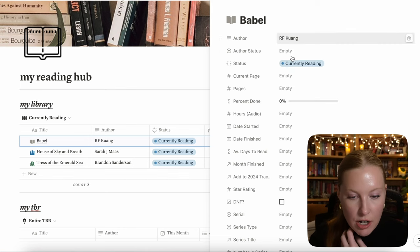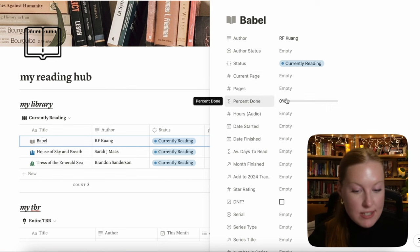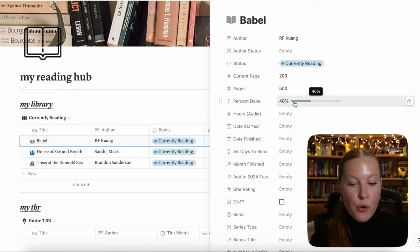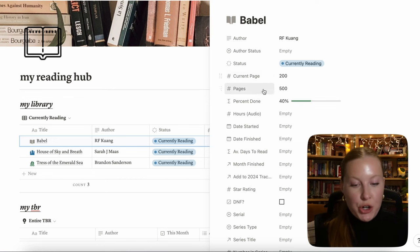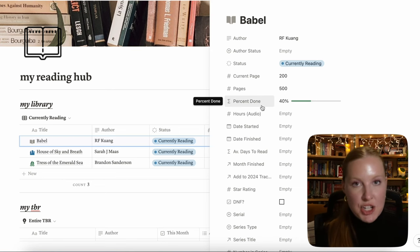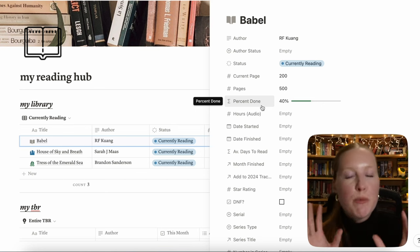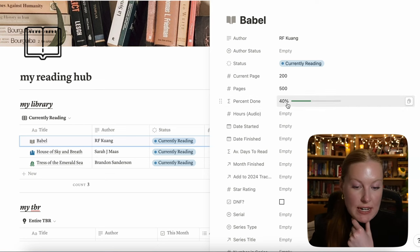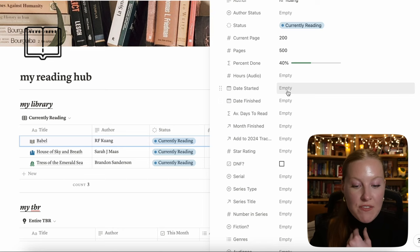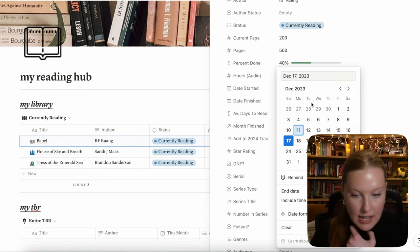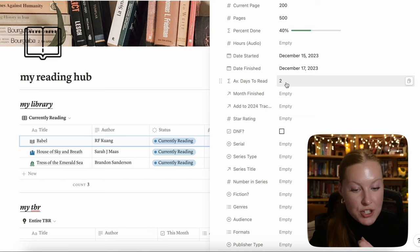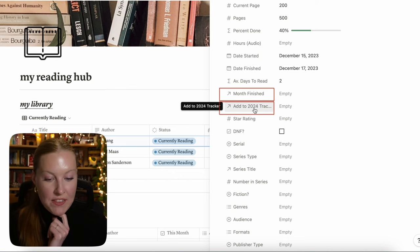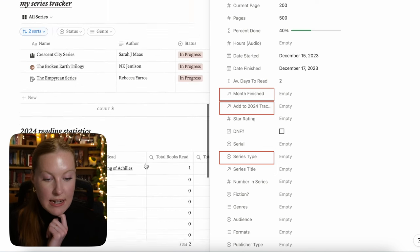I have about 40 properties in here. Some are pretty self-explanatory: author, status. There's an automatic percentage fill-in — if you're on page 200 of a 500-page book, that percentage automatically updates. This formula only works through the current pages and total pages fields; you cannot manually input the percentage done, which is a difficulty with audiobooks or Kindle books. Next, you have hours if you listen on audio, date started and date finished, and it automatically calculates how many days you took to read it.